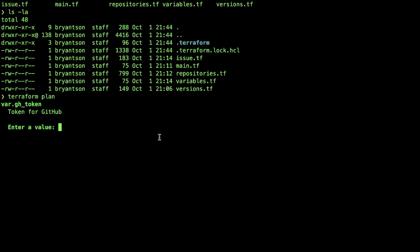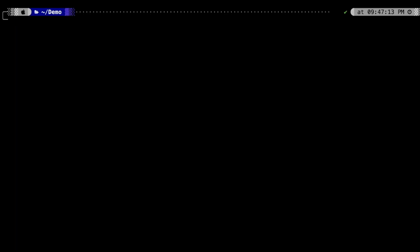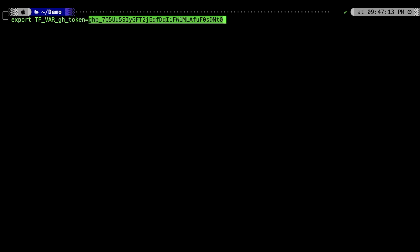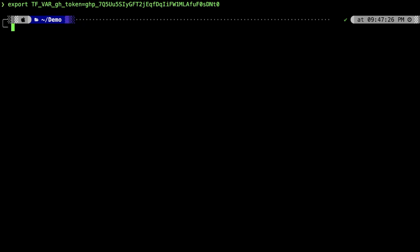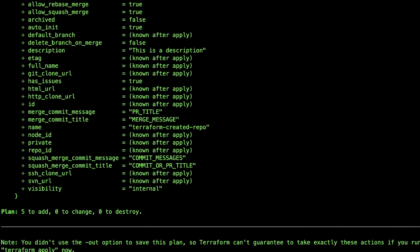Instead of typing it, we'll try to export it as a variable. We'll type export TF_VAR_gh_token. The command might be different if you're using Windows. Now, after that, we do Terraform plan again.